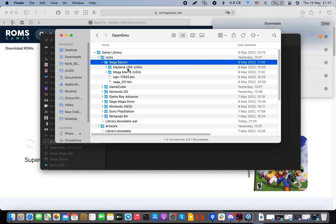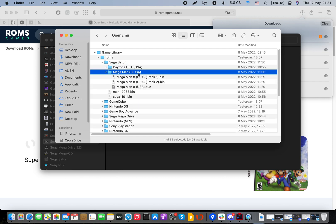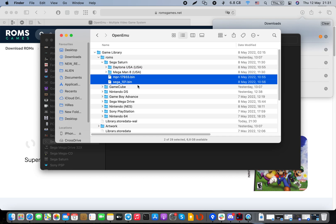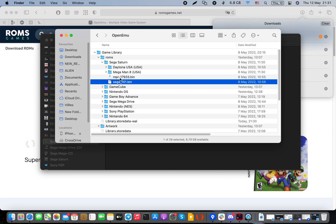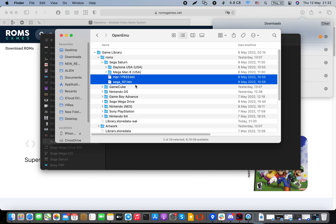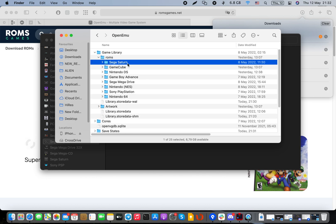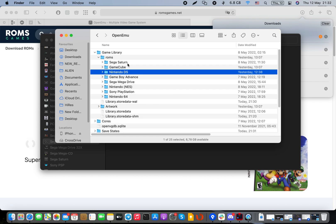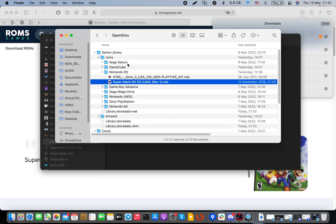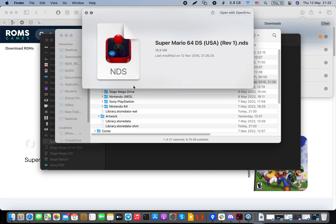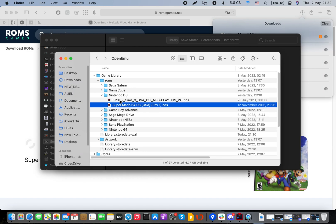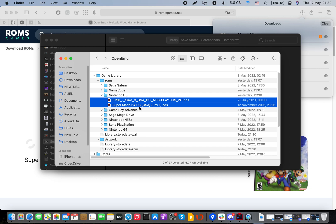For example, the Sega Saturn folder has a few games — Daytona USA and Mega Man. You put in these two BIN files and Sega MPR files, which are required to run games on that specific platform. For Nintendo DS you don't need all those files — just the NDS file, drop it in the preview folder and it works.